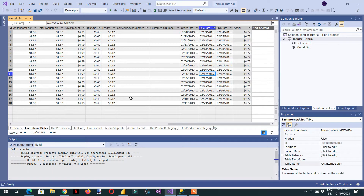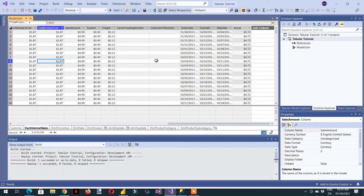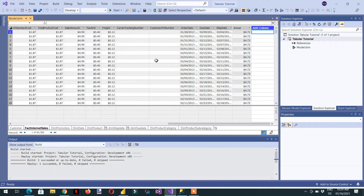Here we have the Fact Internet Sale table, and you can see we have Sale Amount, Tax Amount, and Freight. We need the actual sale, so we can write one calculated column — for example, Sale Amount minus Tax Amount minus Total Product Cost plus Freight.